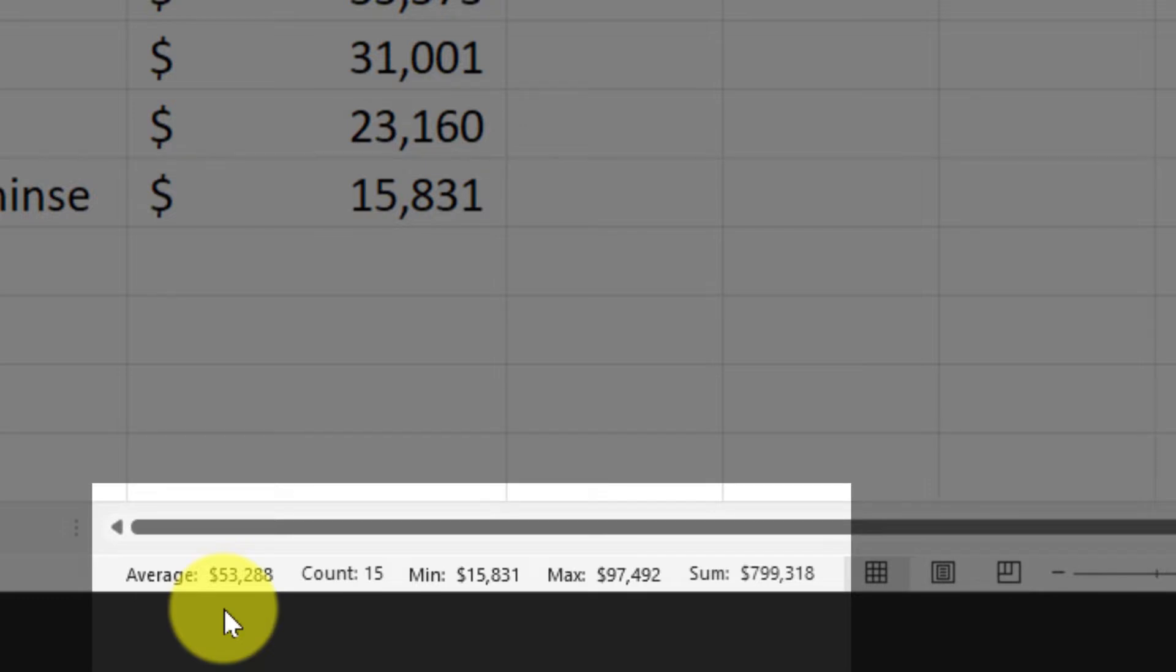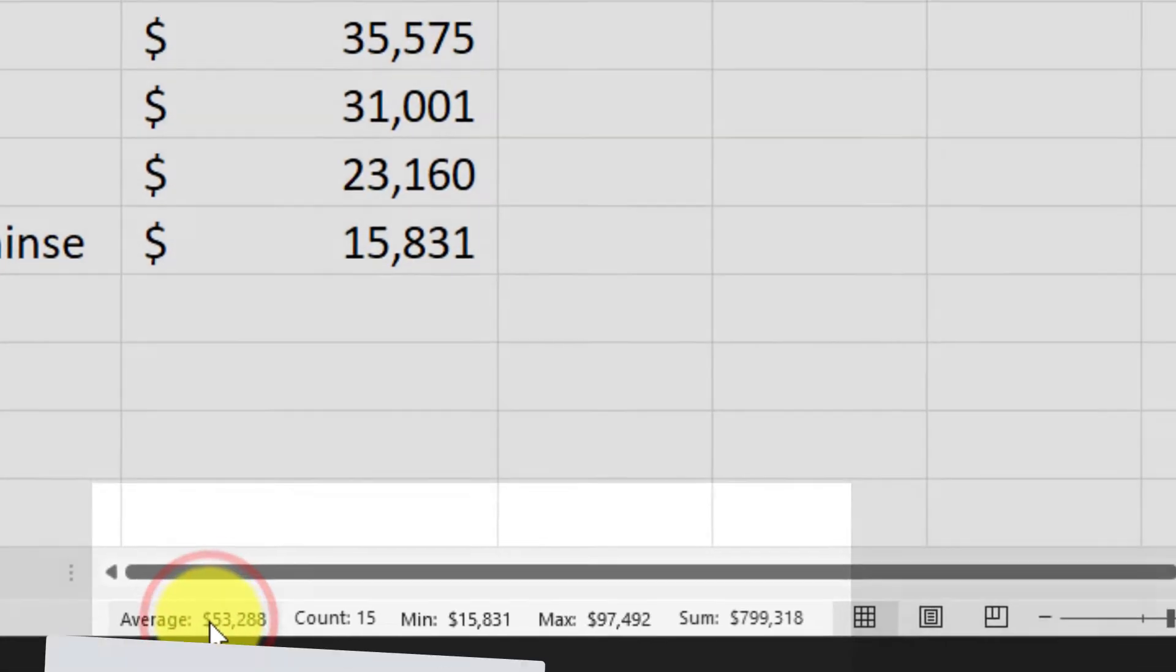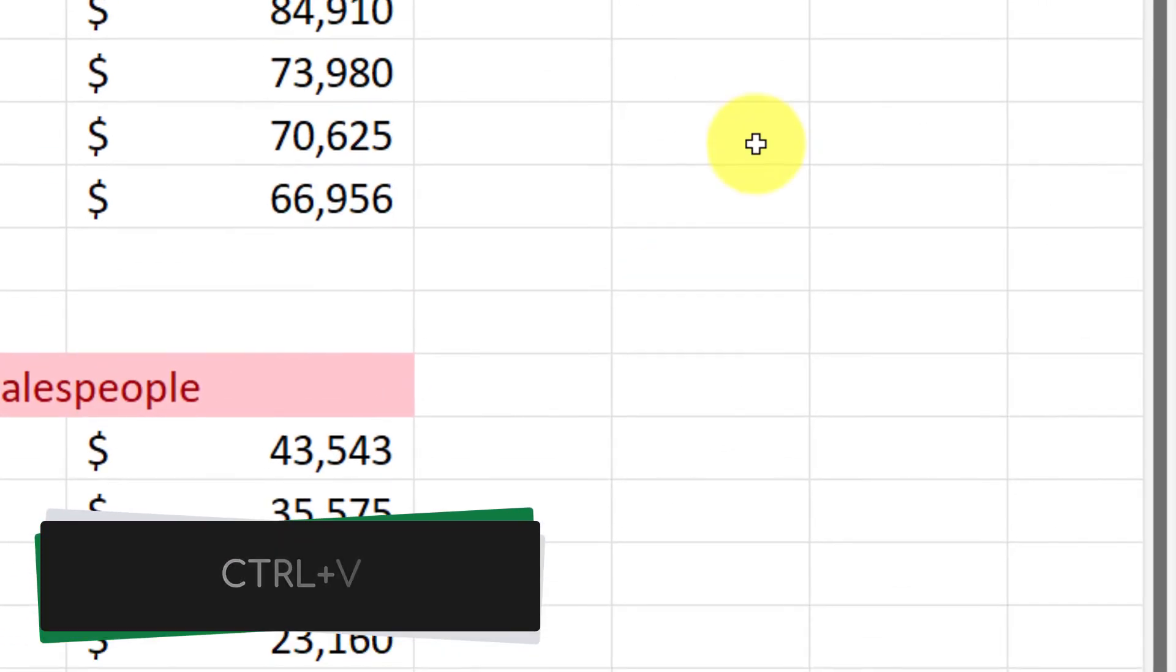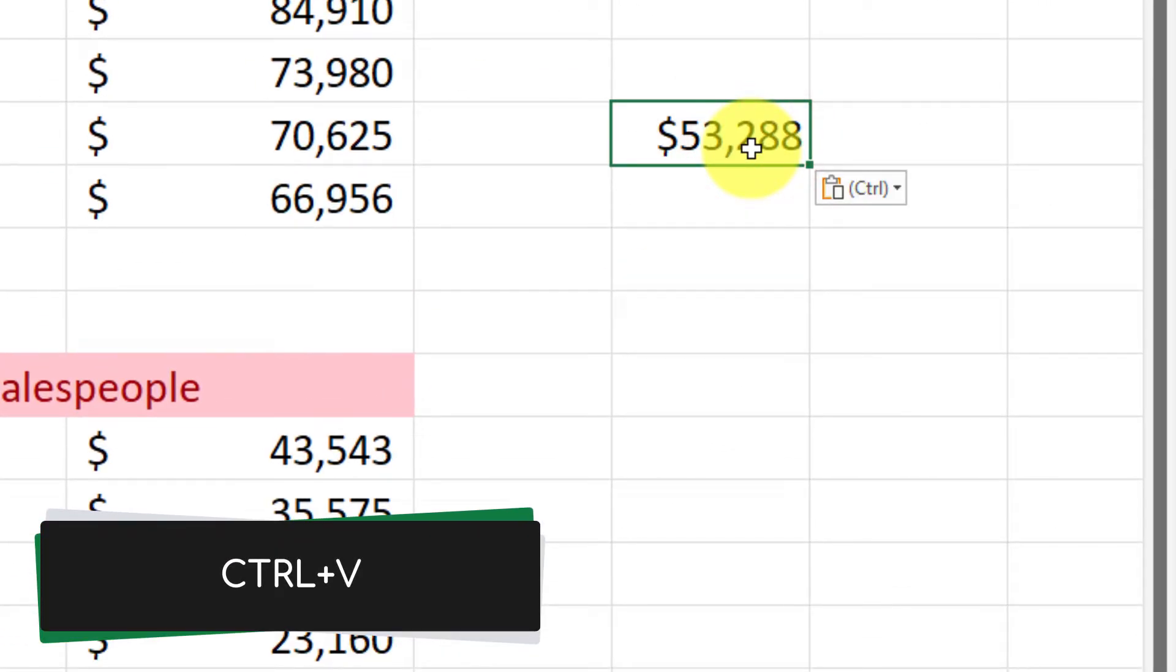Our latest updates to Excel have now enabled the feature where I can simply left click on any of these numbers and it will automatically put it into my clipboard and then I can control V and paste it anywhere I need.